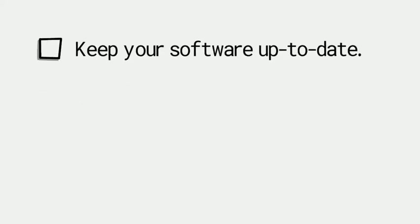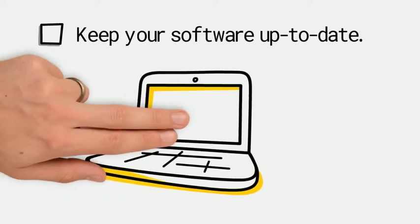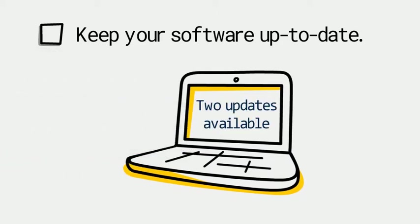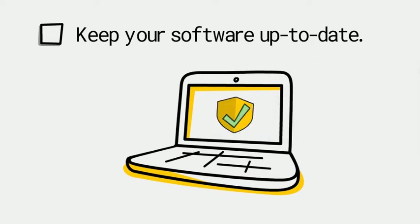Set things like Windows and Mac OS to update automatically. And when apps ask you to update, update right away. Hey, that's a good time to go get more tea.